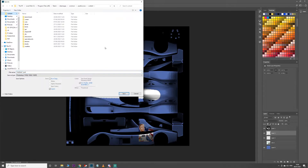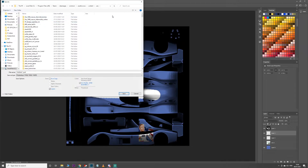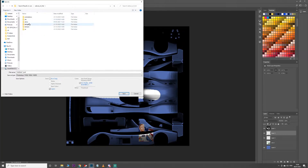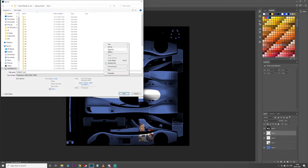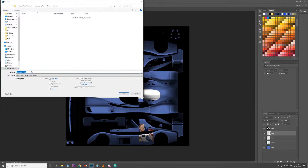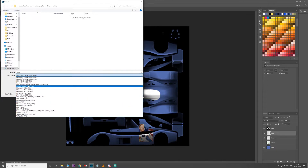You need NVIDIA Texture Tools Exporter, which will be linked in the description. Install that plugin for Photoshop. Then find your content folder for Assetto Corsa — Cars. Find the Radical, then Skins. Make a new folder, let's call it testing. Now save the file using the original name — it was called just body — but save it as DDS.